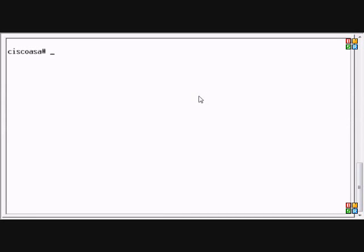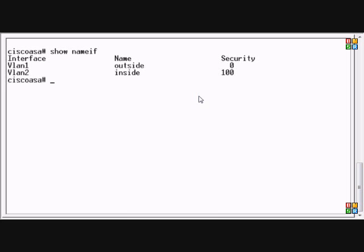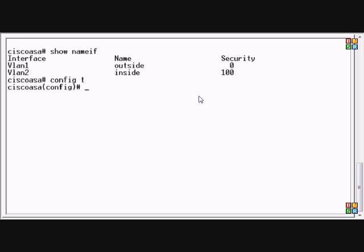The nameif command allows us to see the name of an interface on an ASA or a PIX and we can change that information. On a PIX you just do a config t and then you can type in nameif followed by the name that you'd like. For that particular interface on the Cisco ASA you have to